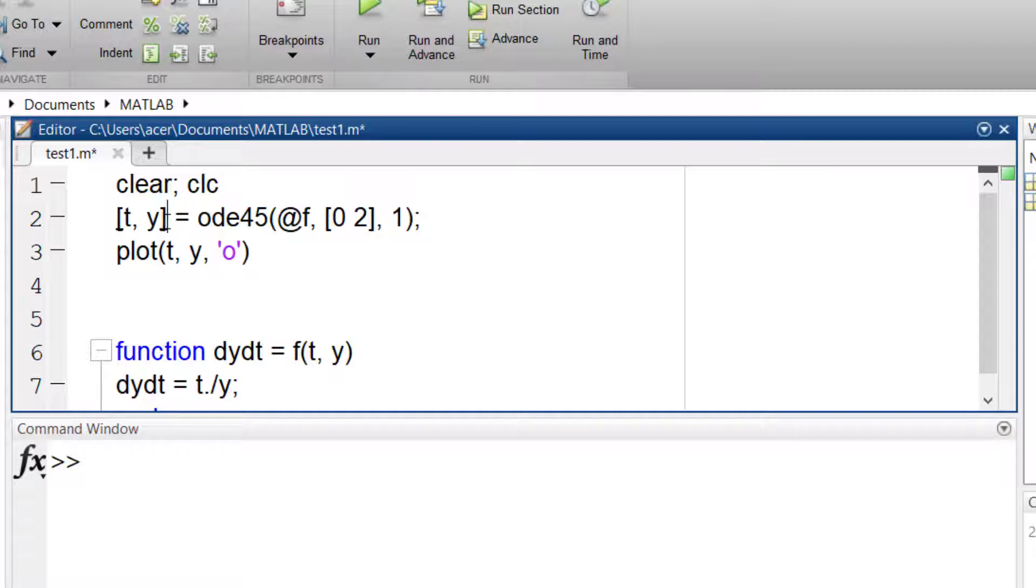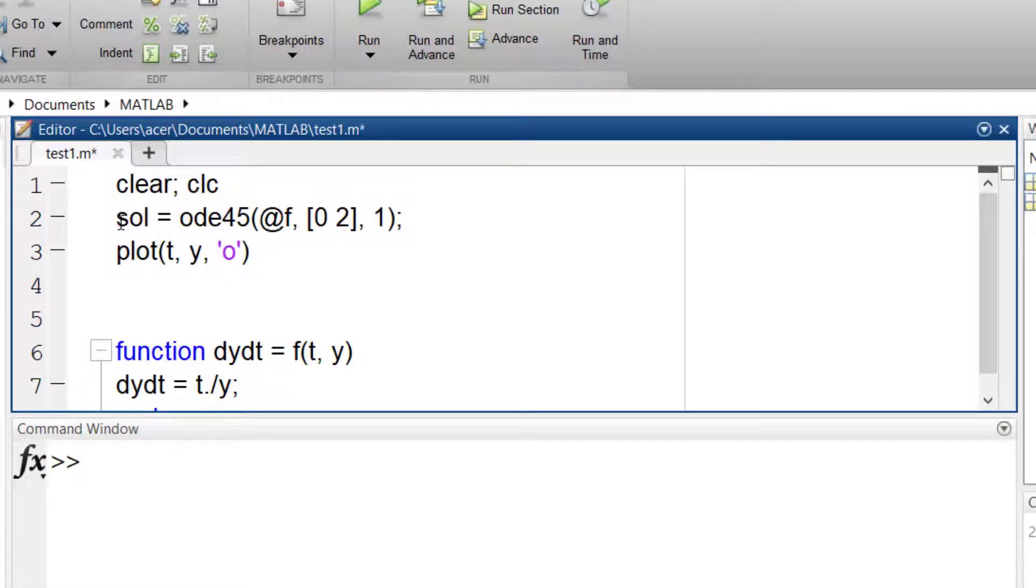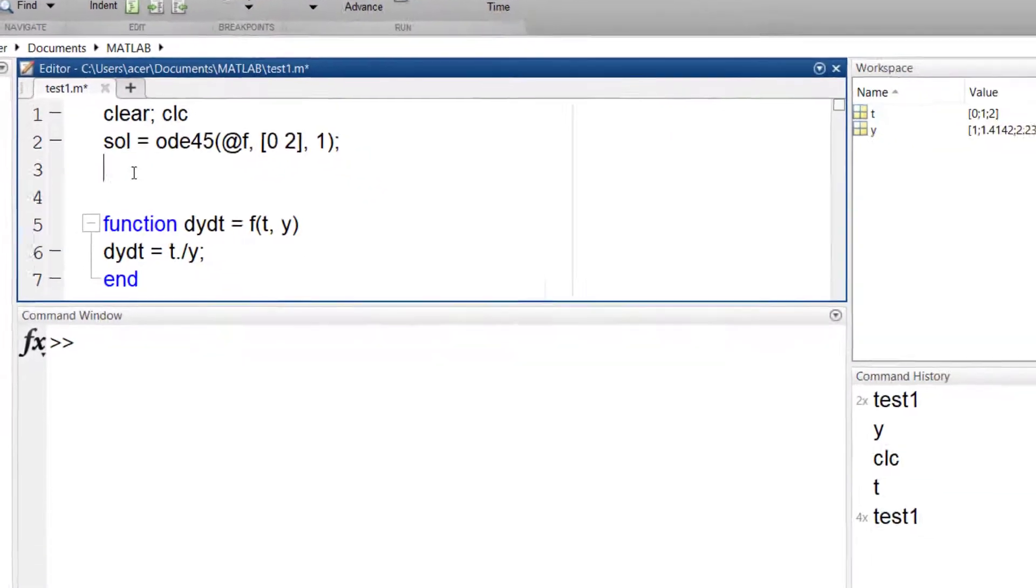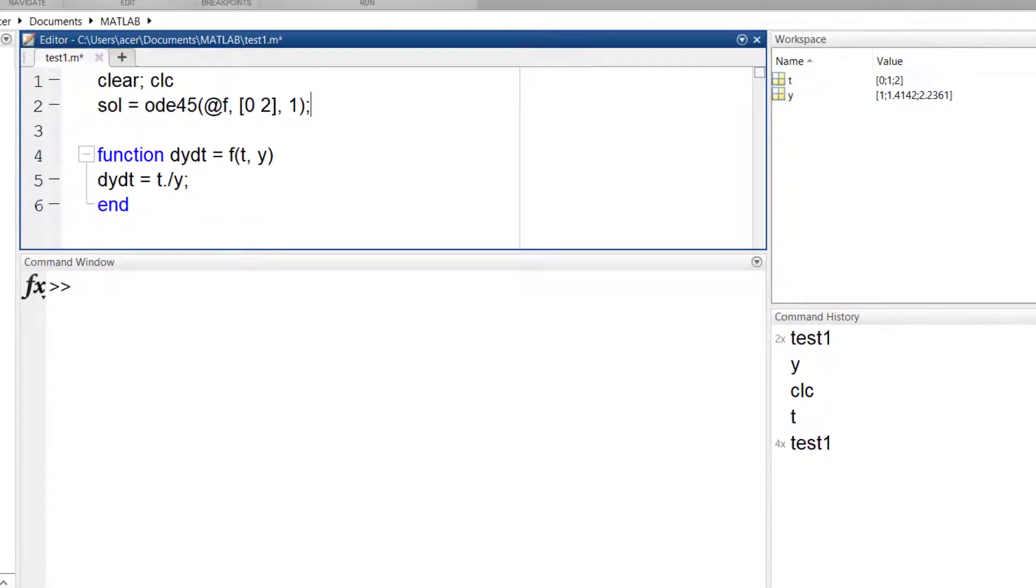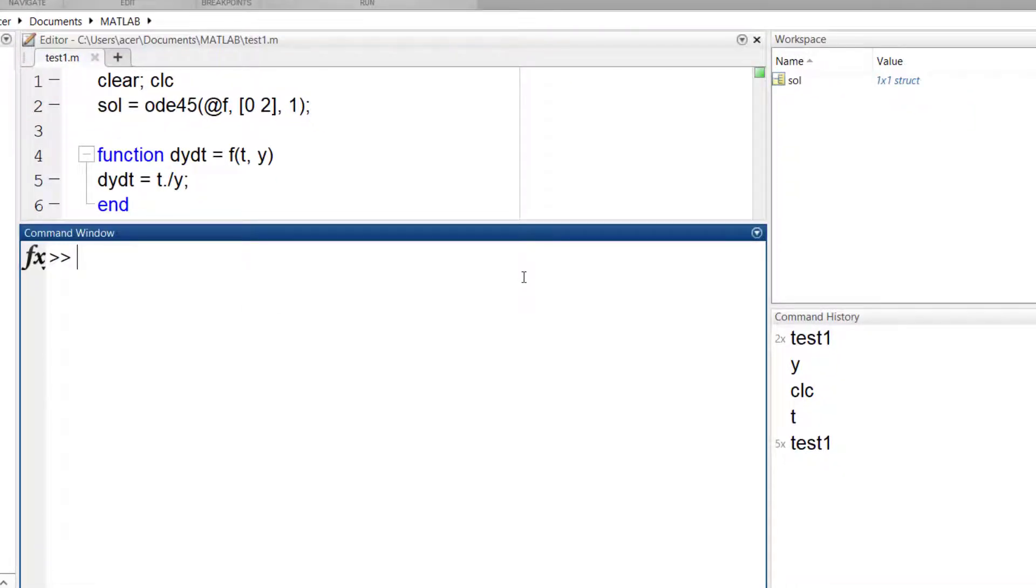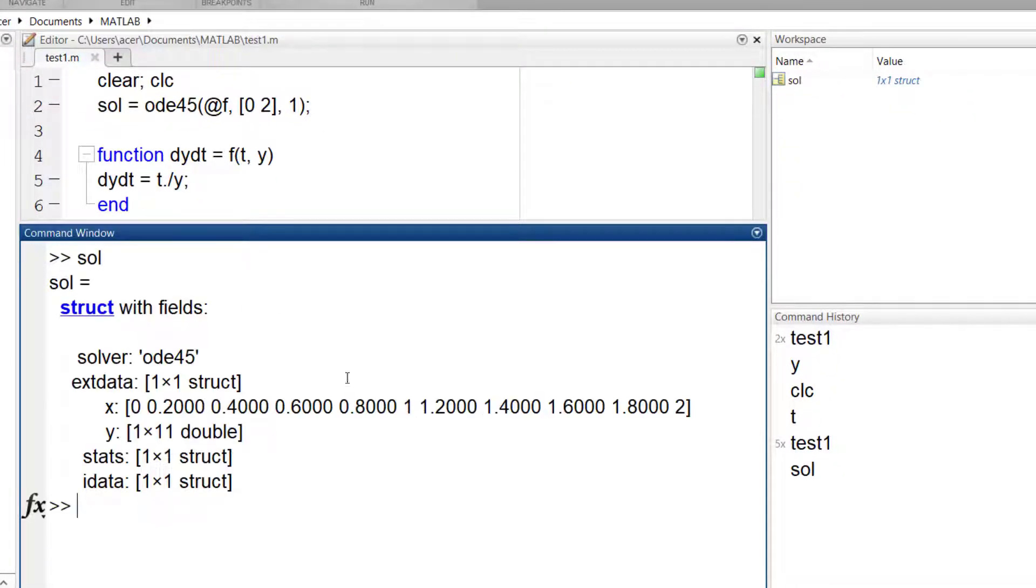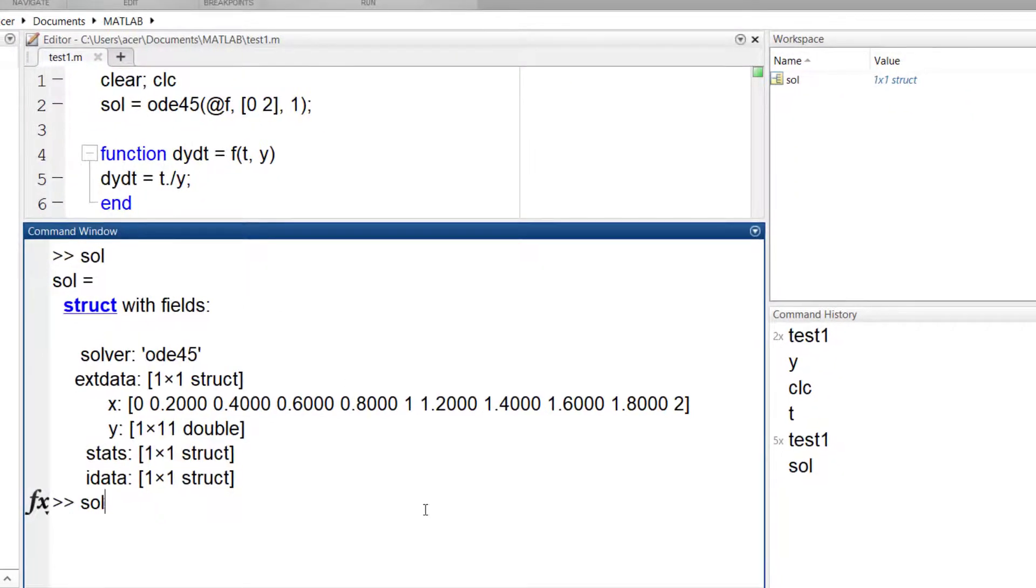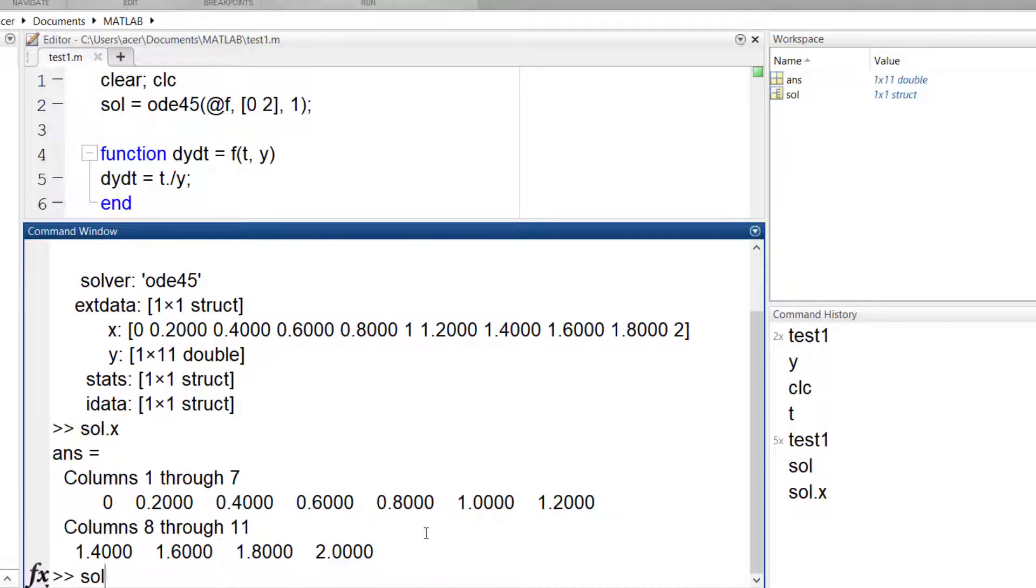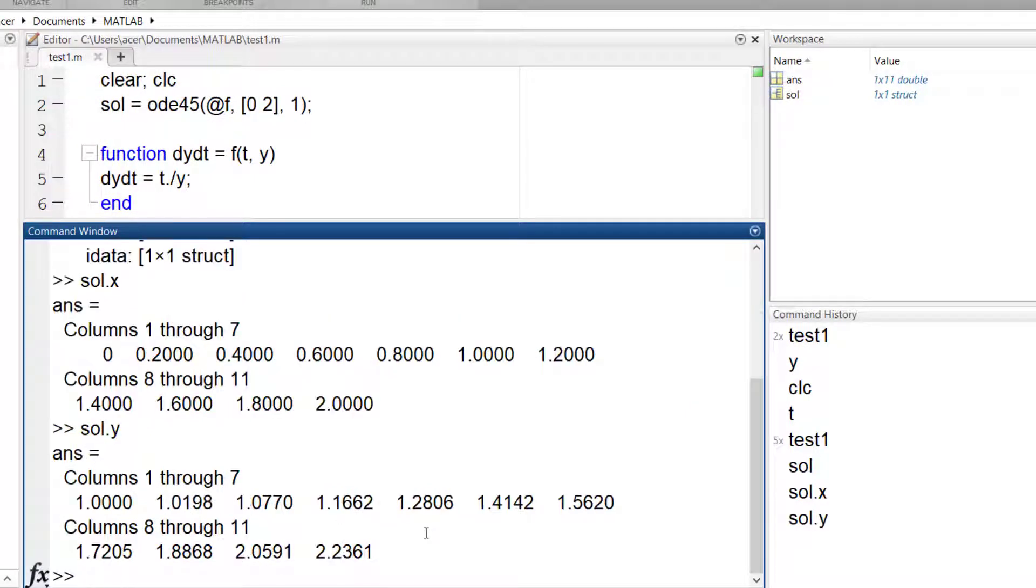To do that, just run ODE45 with a single output argument, which I name sol here. I run the code to see what this new variable is. It is a structure and its fields contain the solution of our ODE.